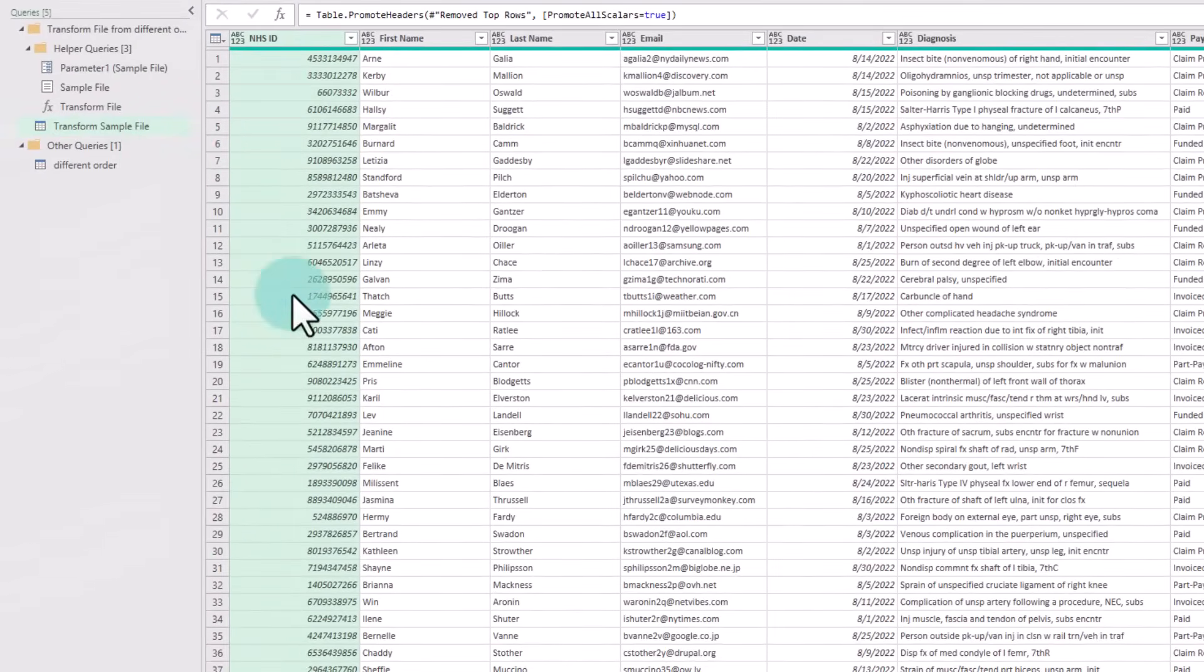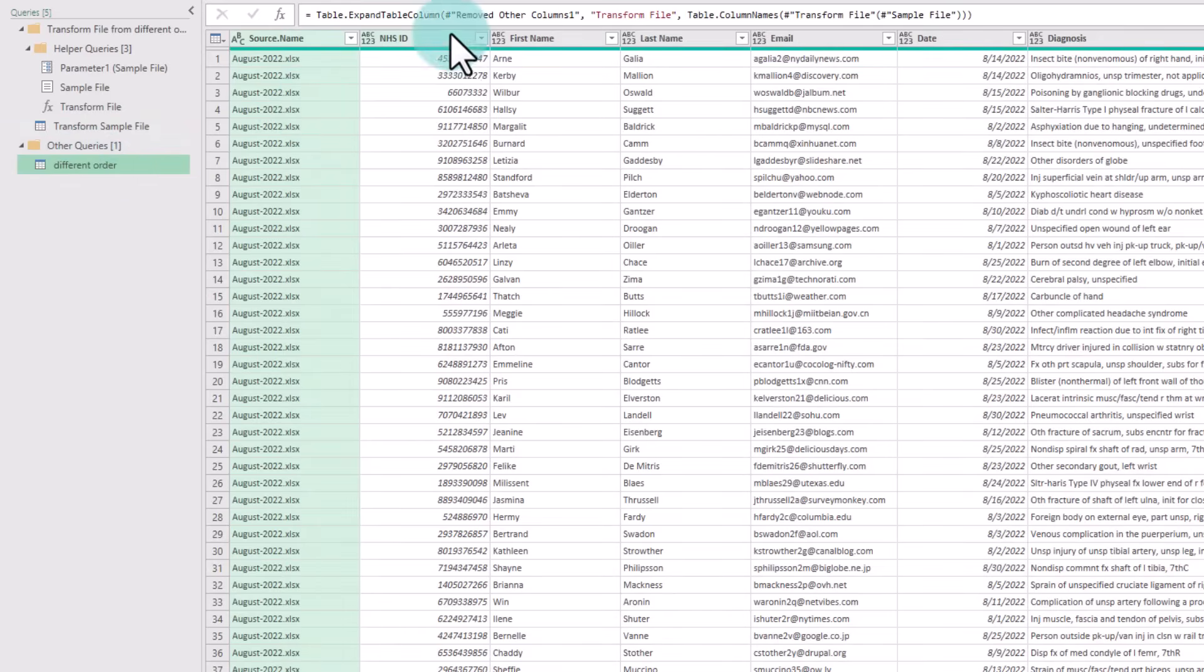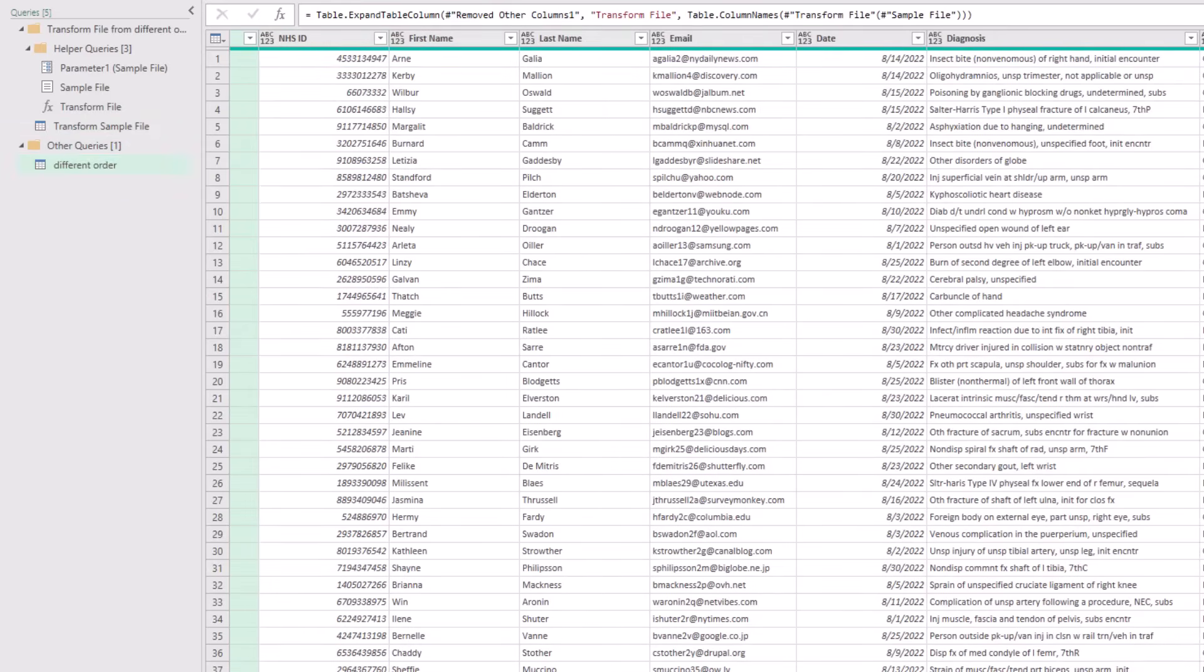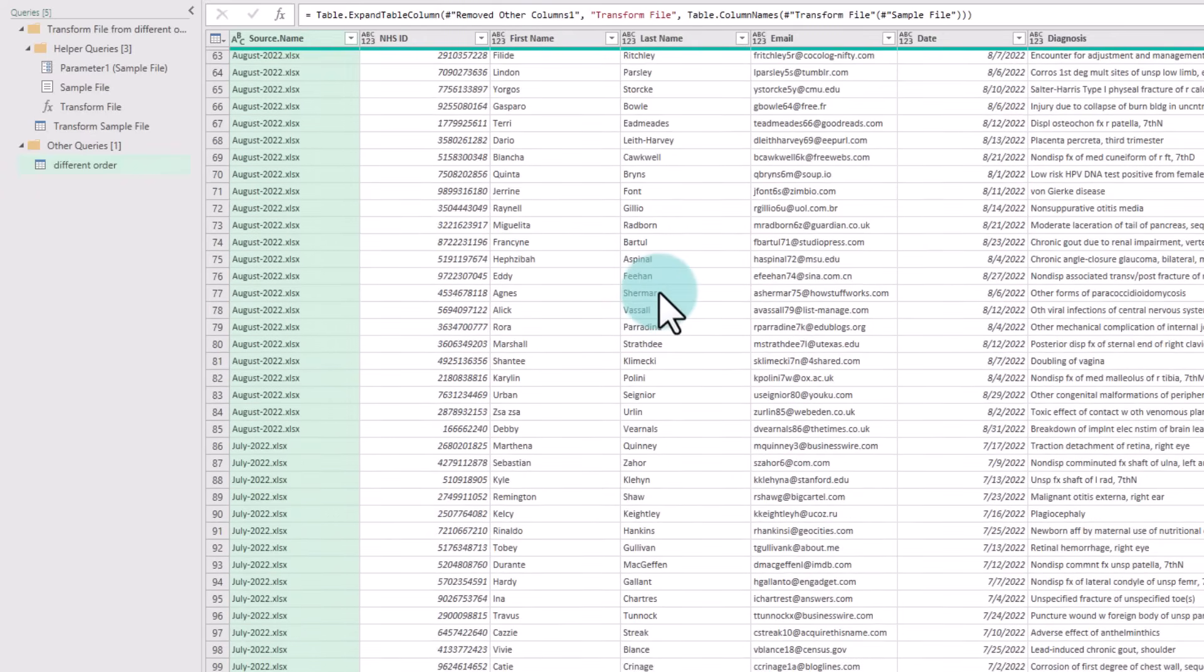And once we have taught it what we want out of one file, when I go to the Different Order page where all my data is combined, it would have done a nice job of combining everything and rearranging the columns.